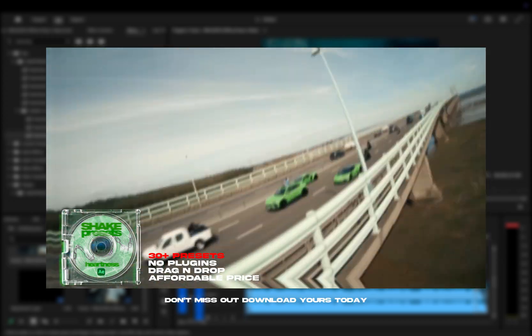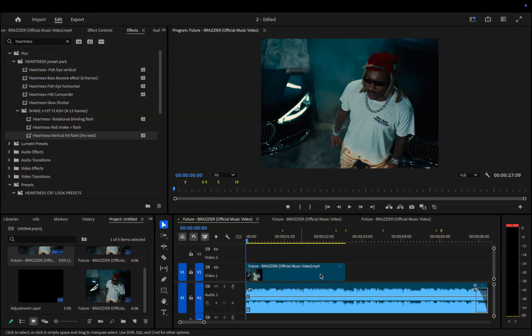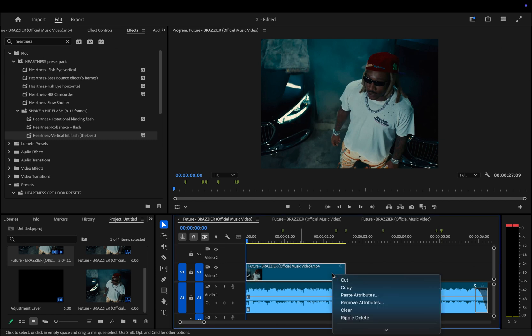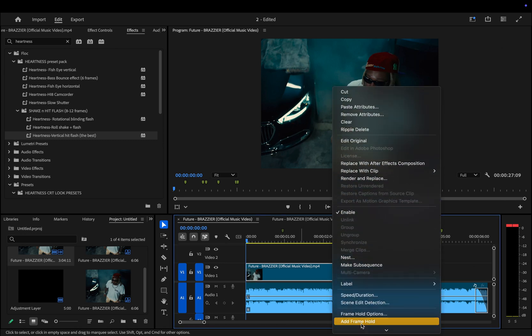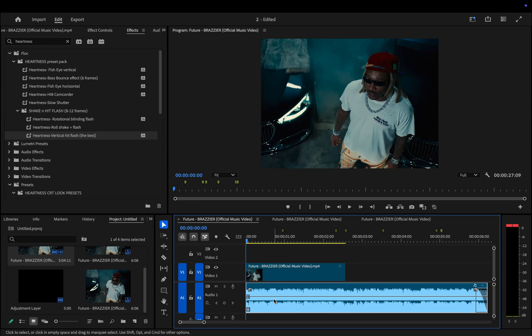Let's start by unlinking the video and audio if they're synced together. To do this, right-click on the clip, find Link, and click it. I've already done this.